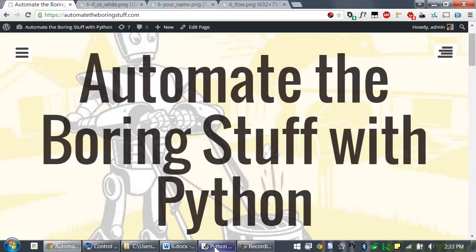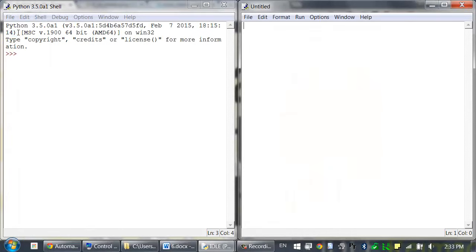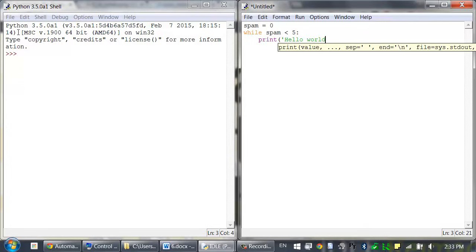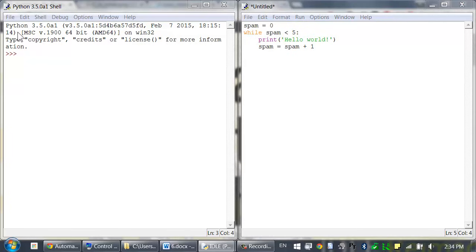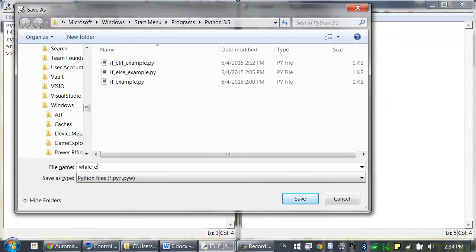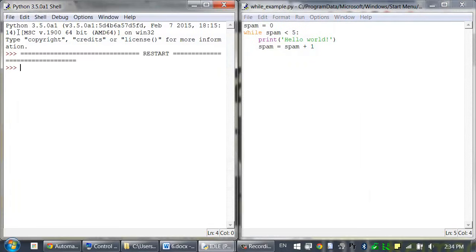Let's open up a new file editor window by clicking on File, New File, and enter the following code. Spam equals zero, while spam is less than five, colon, print hello world, spam equals spam plus one. We can save this as while_example.py, and when you press F5 to run it, the string hello world will be printed five times.